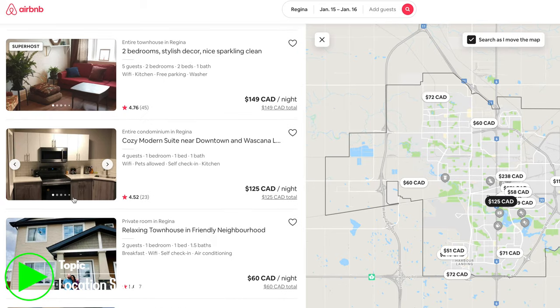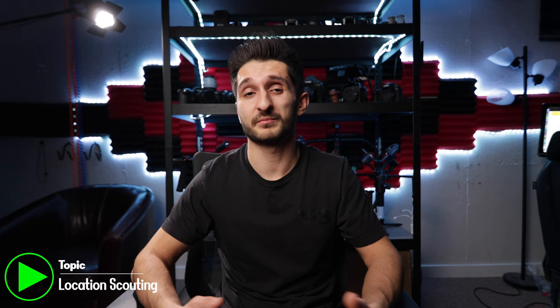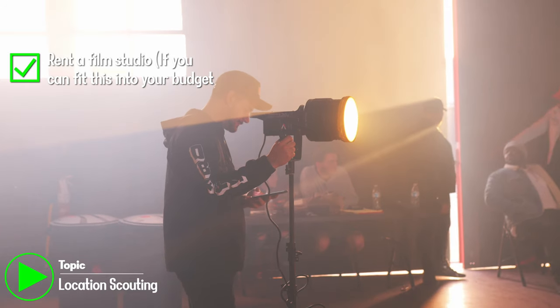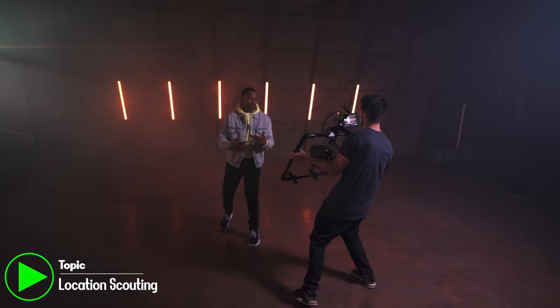If you have budget, hit up Airbnb for indoor locations — assuming the host allows filming. Airbnb has been awesome for me; the photos give a great visual representation of what your set could look like. The most obvious option is renting a studio space, which gives a controlled environment with infinity walls, green screens, or cool lighting. If you live somewhere like LA, there's an abundance of rentable locations for a half day or full day.